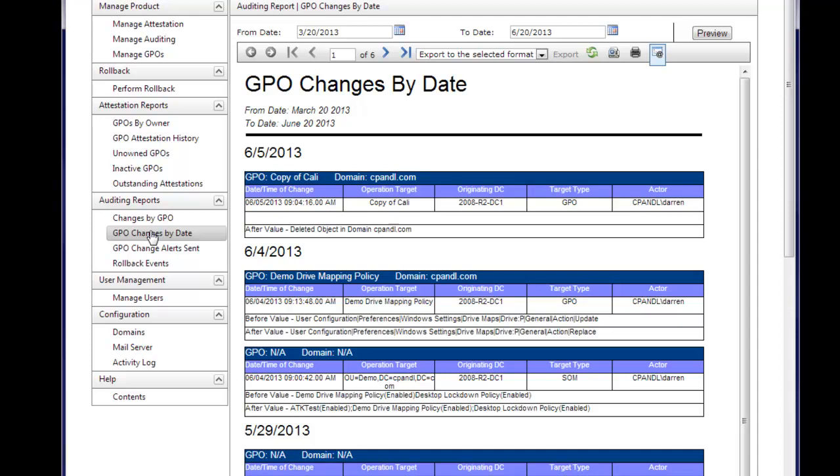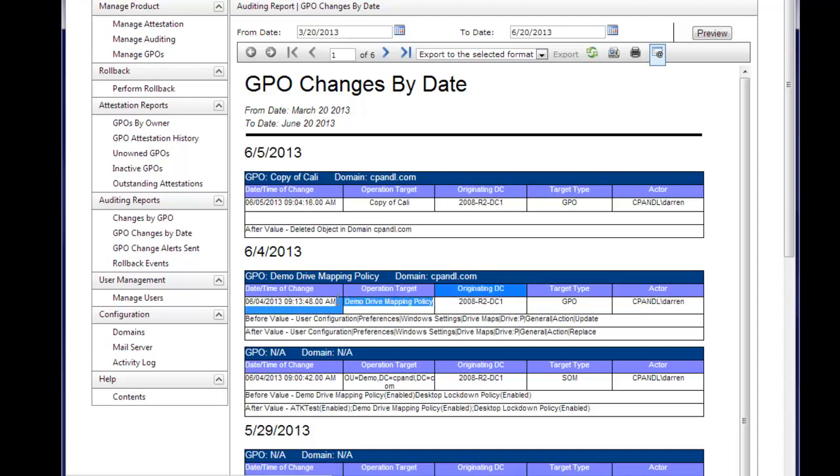everything from GPO settings changes, which you see here. We had a GPO setting, group policy preferences drive mapping setting, where the action was changed from update to replace, and we were able to track that, where it happened, who made the change, the actor here, the group policy object that was changed, and the time that it was changed.